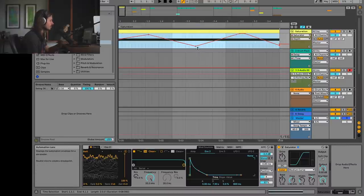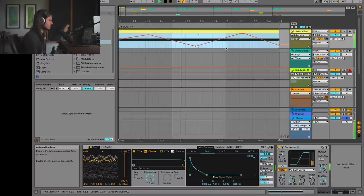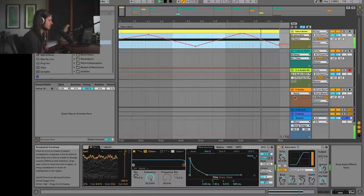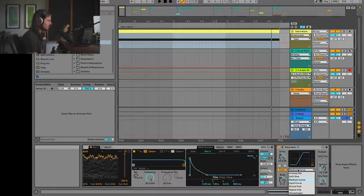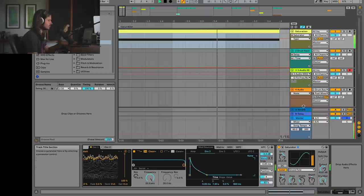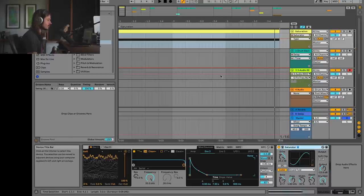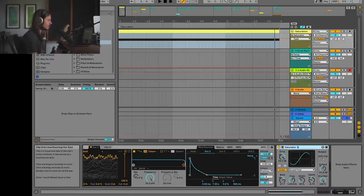You can always select automation and do this trick where you're making it more intense by pulling the bottom — see those little squares? The fun of this trick is that now I can try different clipping algorithms and get different sounds. Let's try Sinoid Fold — all kinds of wackiness. So try to automate your saturator; it's really fun.